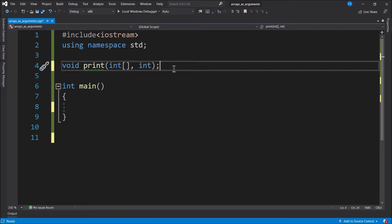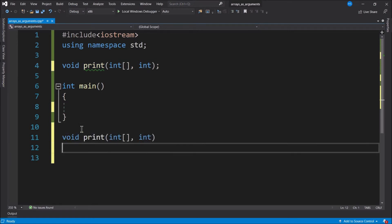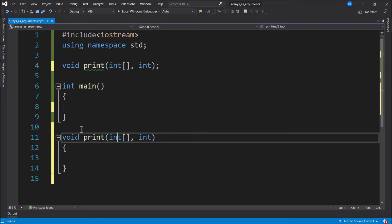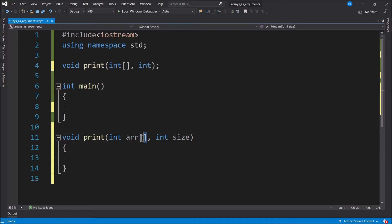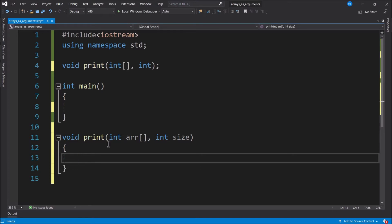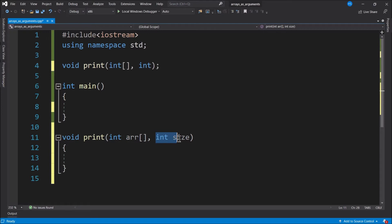When we go to define this function, we name our parameters. For the second parameter I'll name it 'size', and for the first parameter I'll name it 'R' for array. The square brackets stay, but they come after the parameter name. Now the function has a link to the array argument and also knows how many elements the array has. I want this function to work with an array of any length — to print out an integer array no matter how many elements it has. Arrays don't have member functions — you can't do dot size like you can with a string or a vector.